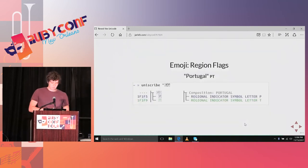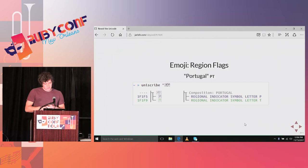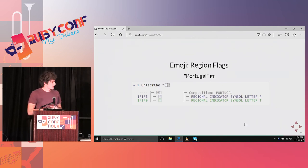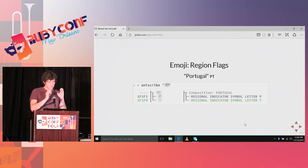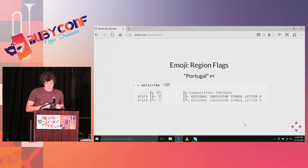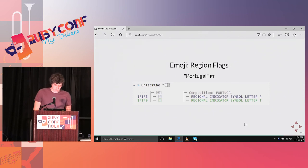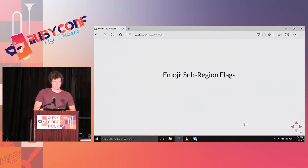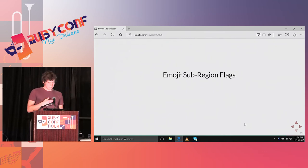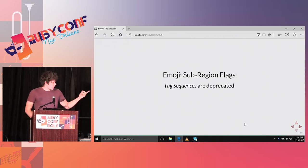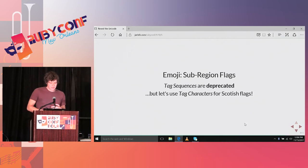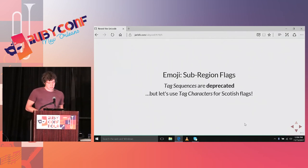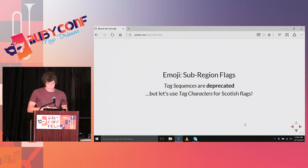Another type of emoji are country flags. The country flags itself, they are rather easy. You just use two regional indicator symbols. Like the flag of Portugal, it's not encoded directly as a single code point. You make it up by using the P and the T regional indicator symbol. However, recently there was also introduced to have sub-regions. You would guess that they just used the regional indicator letters again. But no. Remember that I said text sequences are deprecated? They got undeprecated, and now you can use tag characters in another manner to create sub-region flags.